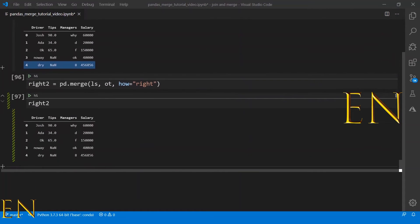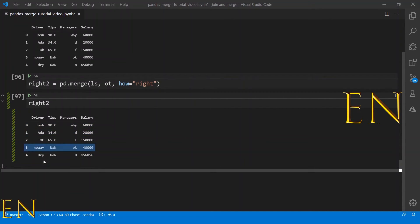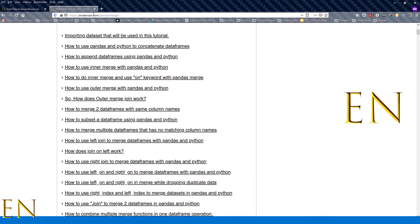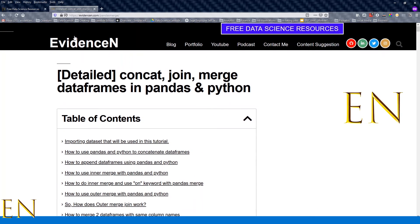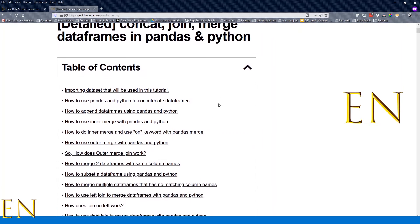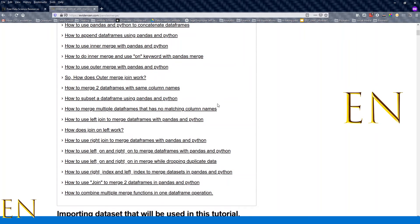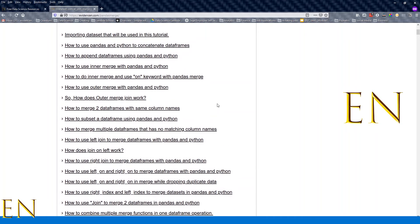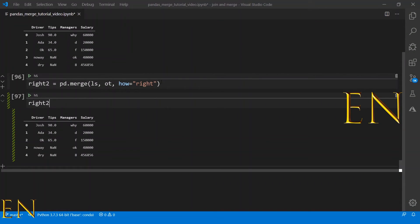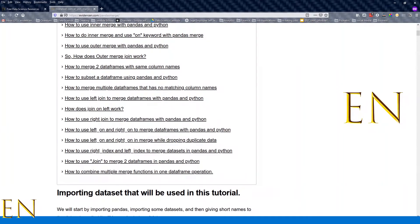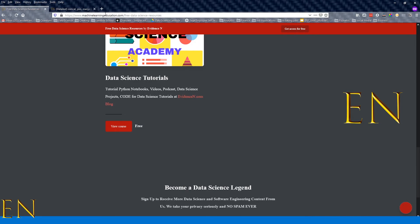That's it for today's video. If you want to learn more about pandas merge, go to evidencen.com/pandas-merge — I have a detailed blog post on how to concat, join, and merge data frames in pandas and Python. If you want access to this tutorial Python notebook, go to machinelearningeducation.com/free-data-science-resources.